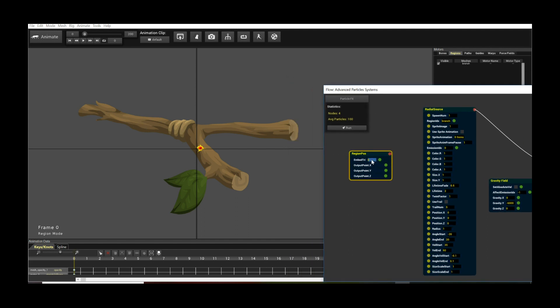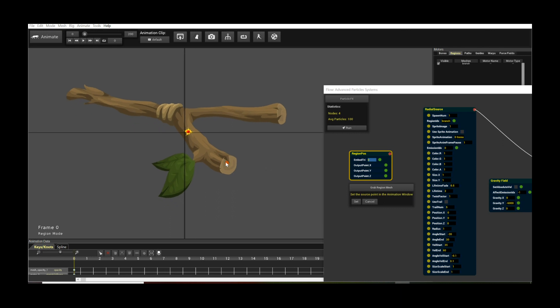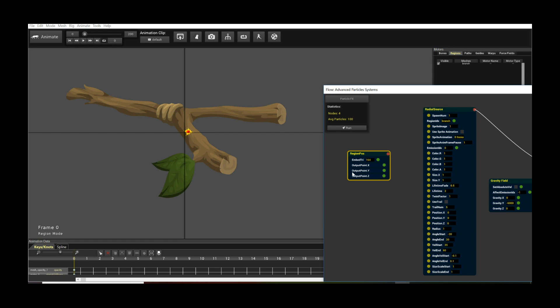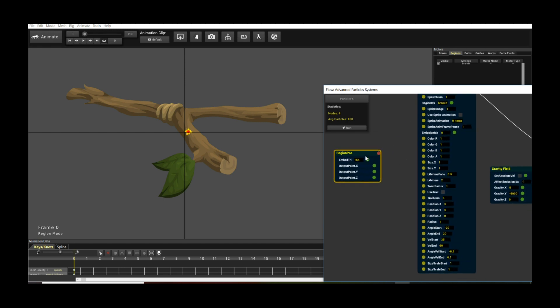So once you have this, move your mouse over to embed try, which is the embedded triangle. A new window pops up, it says set source point in the animation window. Now see this red dot here? Just drag it to whatever point you want. So I can drag it here, for example. So it's going to spawn from here. Click on set. Okay, you're not done yet because we have to connect up the region pos, this embedded pos, to the radial source. There's no red link for you to connect it up. The way you do it is this embedding node is going to create a bunch of output positions in these different dimensions.